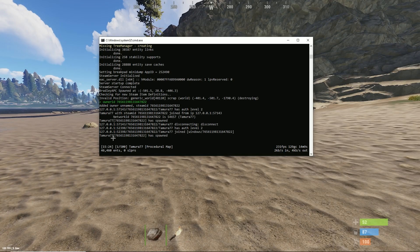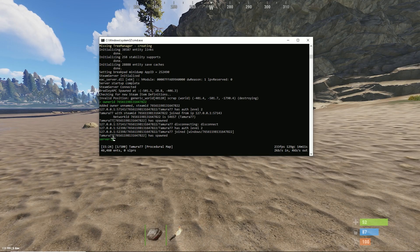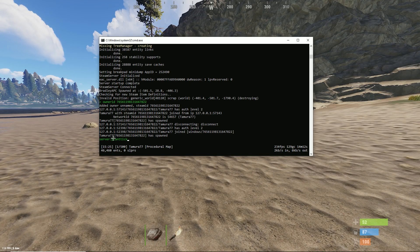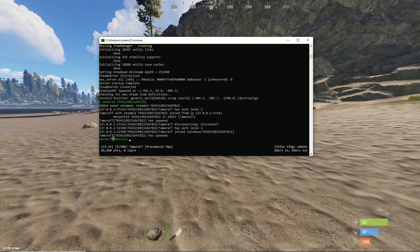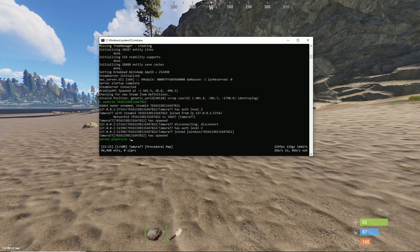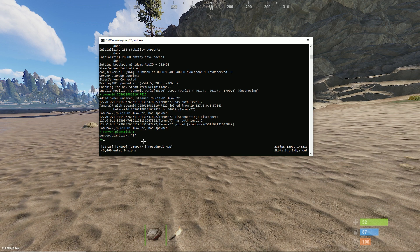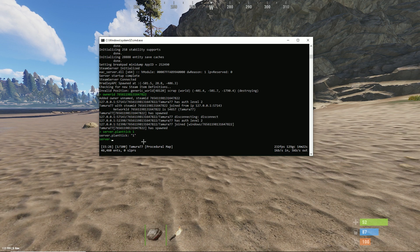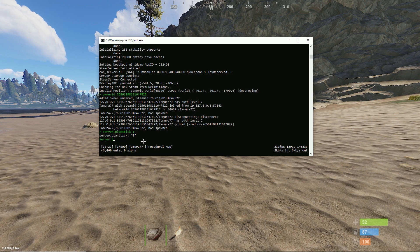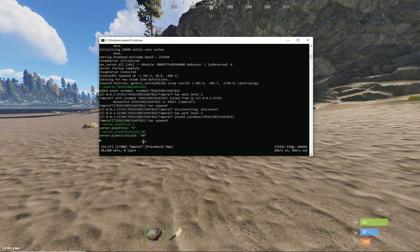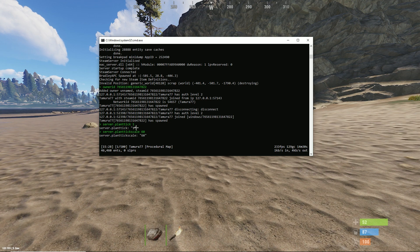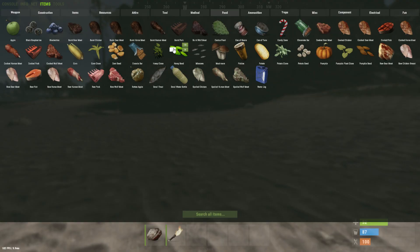If you want to practice your crossbreeding you can open up the server file here and type in server.planttick 1. This means that the plants will tick every one second. And you can type in server.planttickscale 60 and this means that the plants will grow 60 times faster. You can change the 60 number to whatever you want depending on how fast you want your plants to grow.